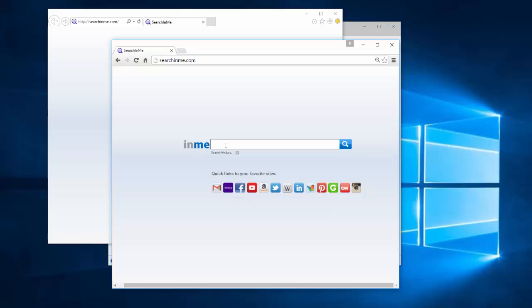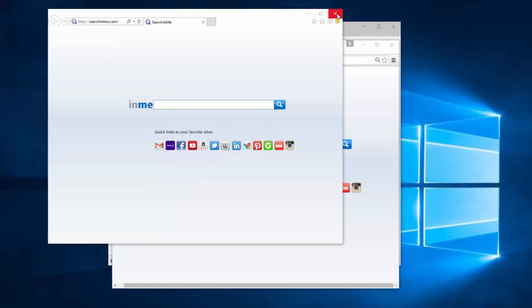And it can track user searches, user online behavior, visited sites and share this information with third-party advertising companies. That's why it's highly recommended to remove searchinme.com browser hijacker.